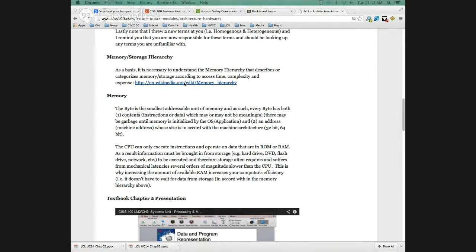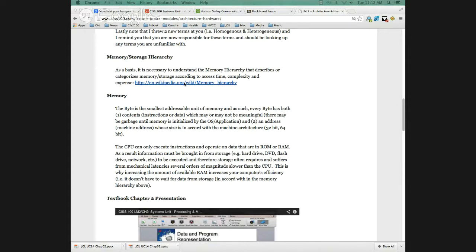Memory, an example is random access memory, RAM. Another example would be ROM, read-only memory, which is important in how a system boots. Storage, an example is a hard drive. We also have flash, external USB drives, things like that, is storage as well.